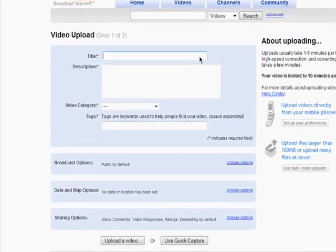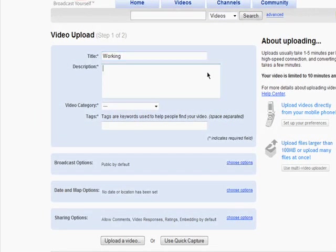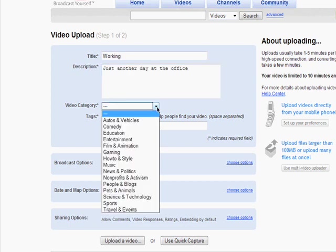Give your video a title, a description, and place it in an appropriate category.